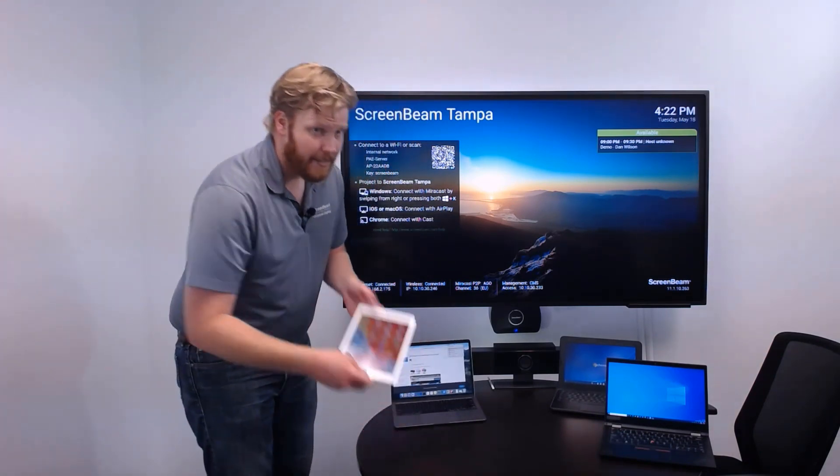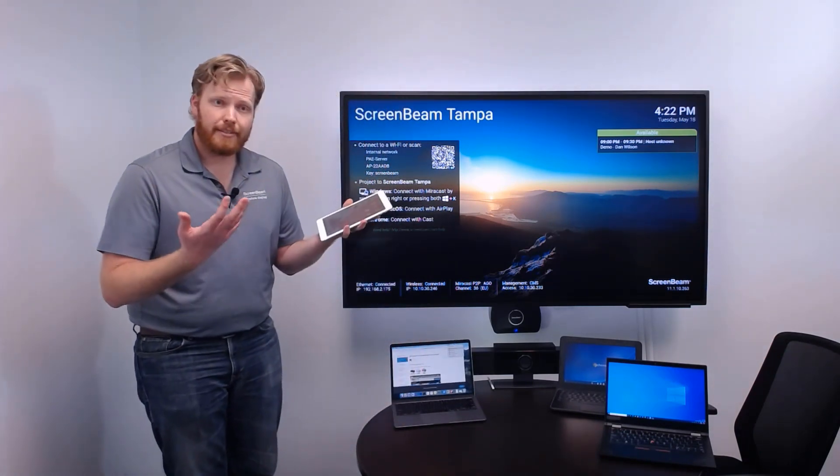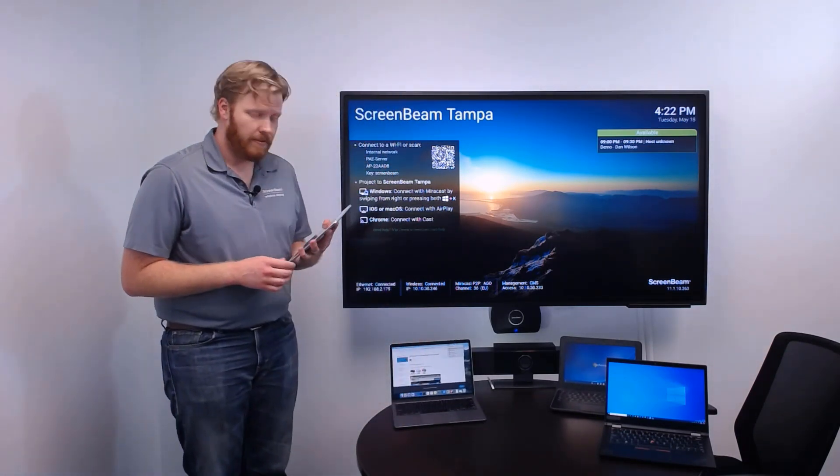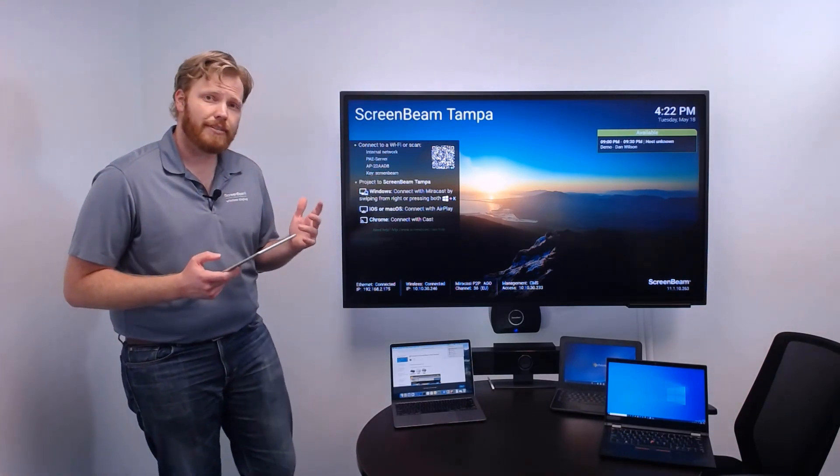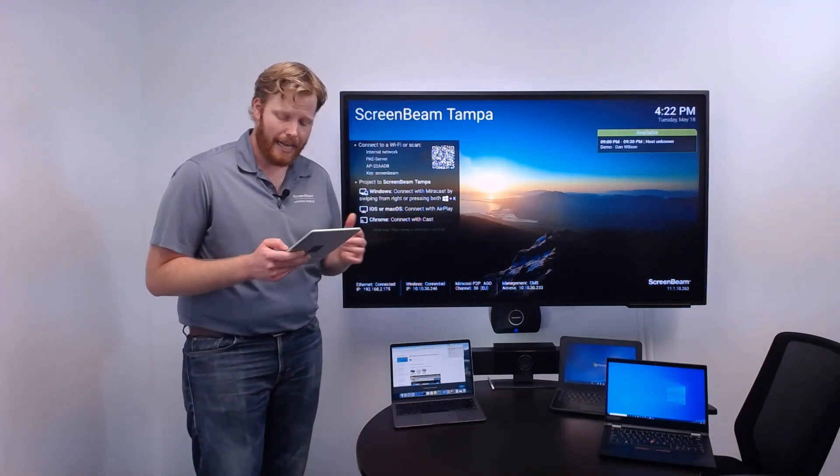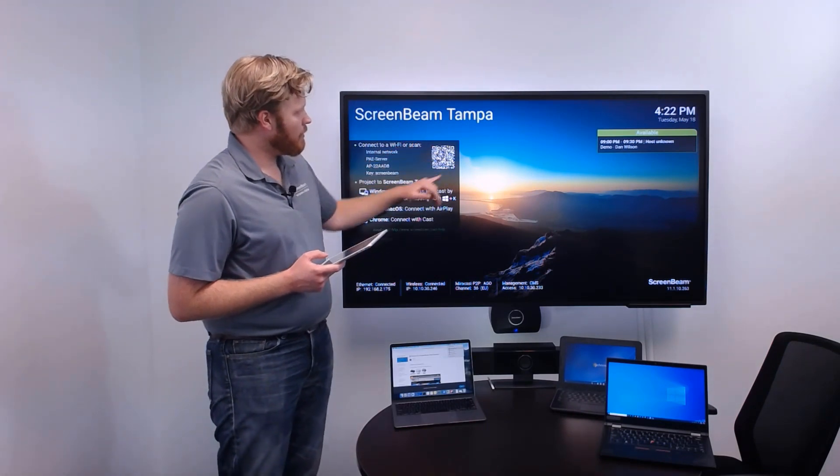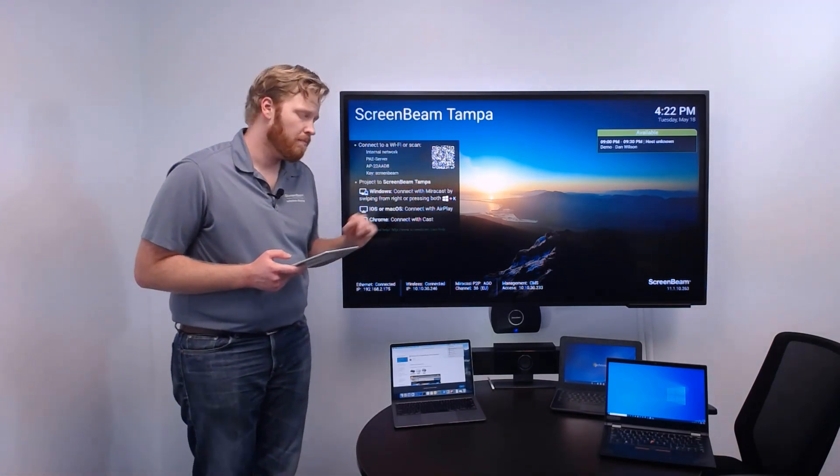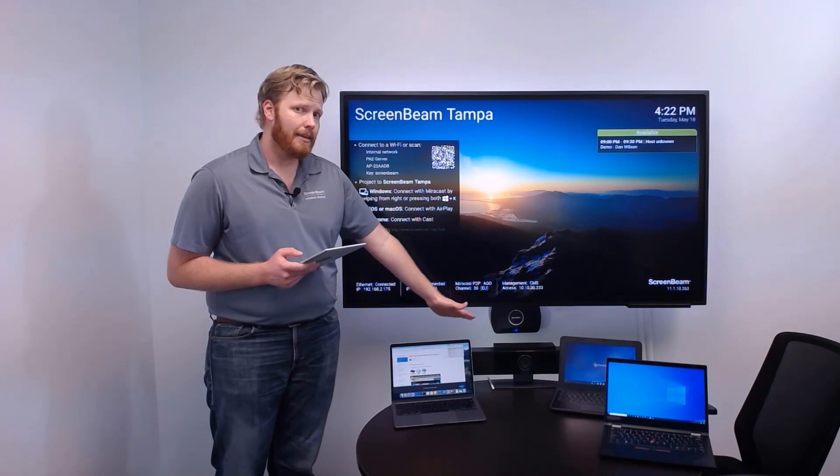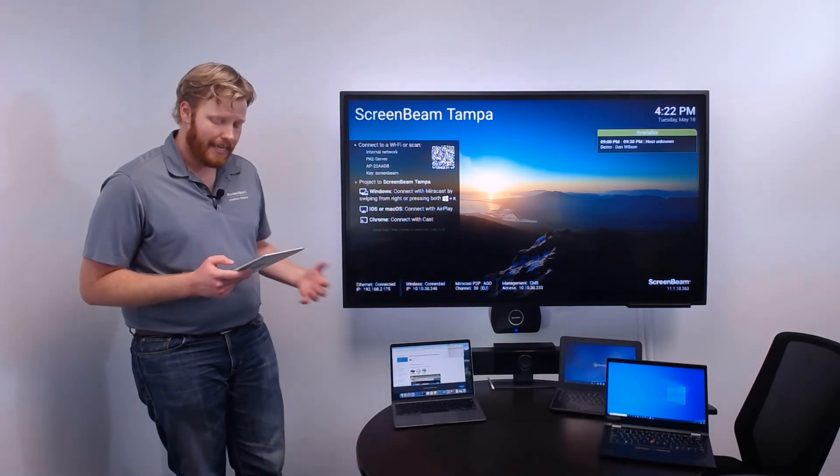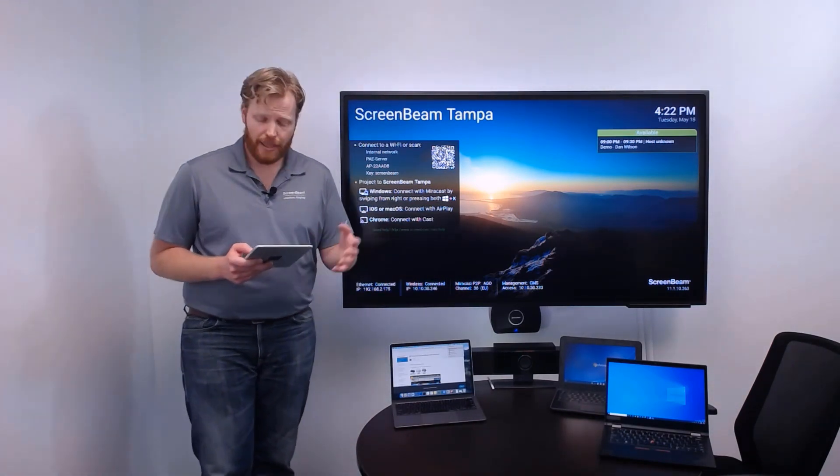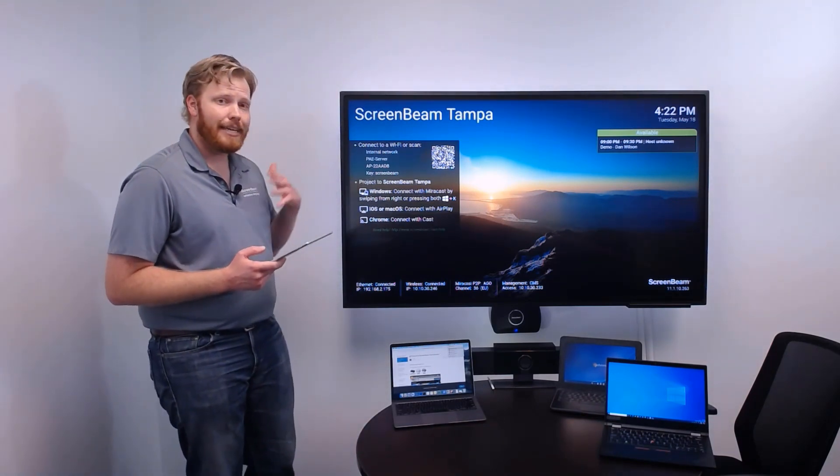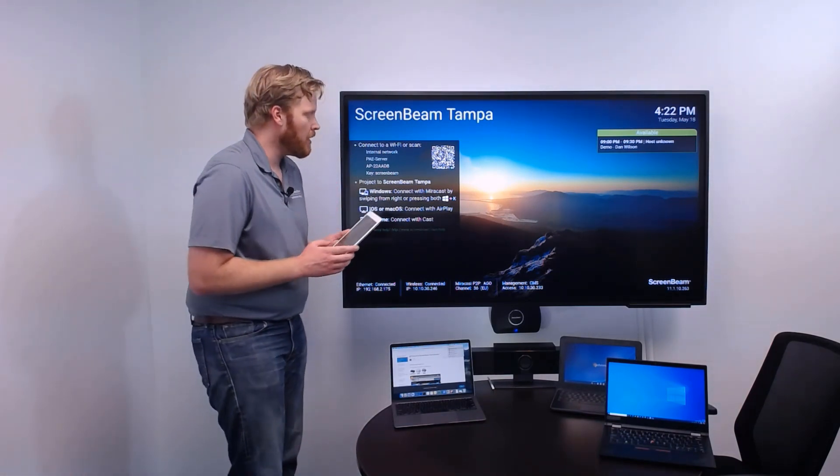iOS devices work in much the same way. They still use the AirPlay protocol. They still need to go over the network. But one of the cool things that we've done for Apple devices like iOS is that we've implemented this ability to have a configurable QR code on the screen. So, the ScreenBeam itself has the ability to broadcast an SSID that somebody could walk into the room and get connected to without being on your network and then connect to the ScreenBeam for an AirPlay session.